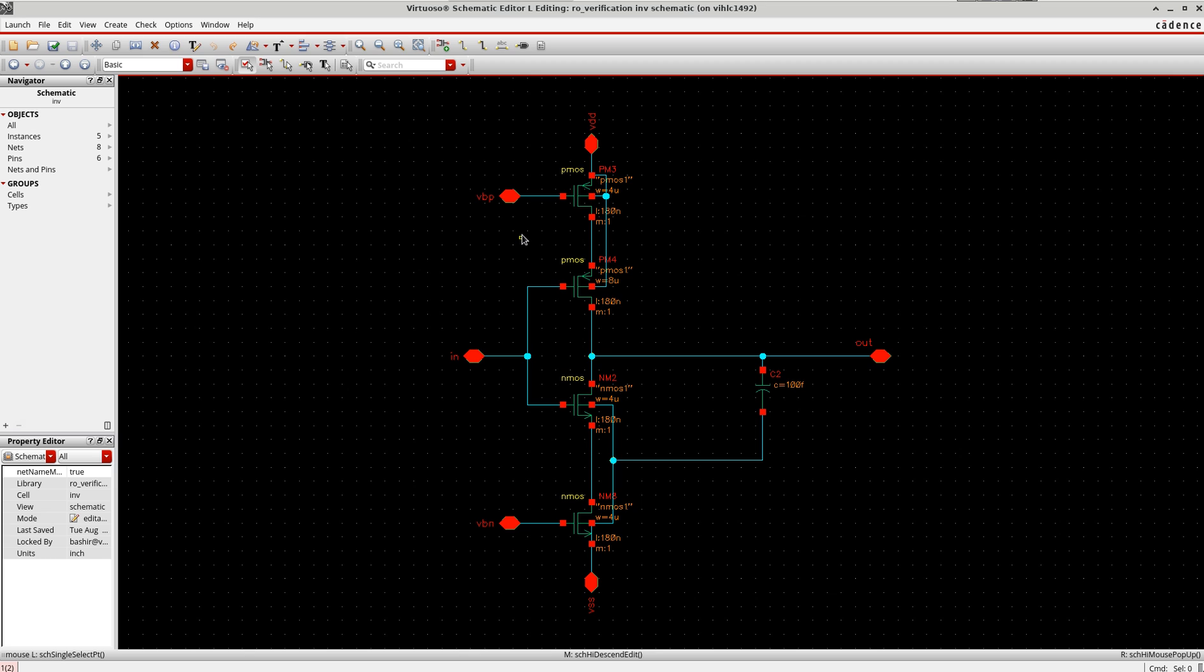This current is controlled by this VBP, which is also called the control voltage. When I change this, it will change the current flowing through this inverter, hence also changes the delay or the oscillation of the oscillator. This NMOS here I am just using for the sake of symmetry.